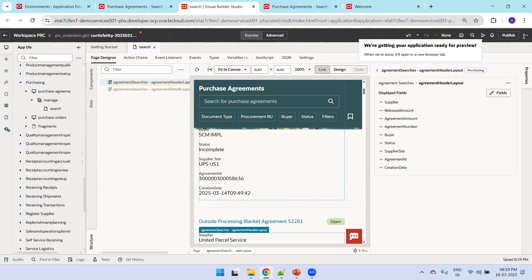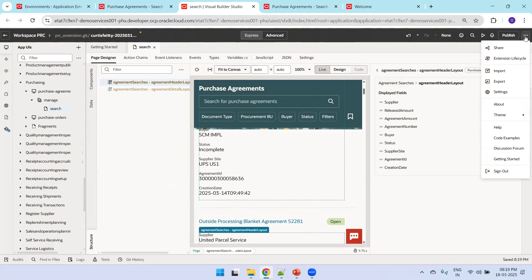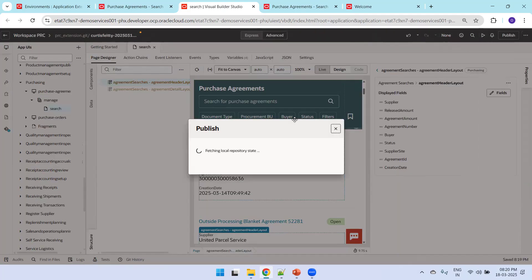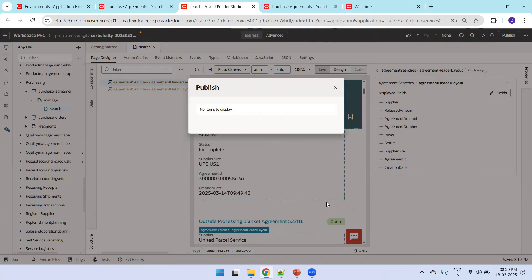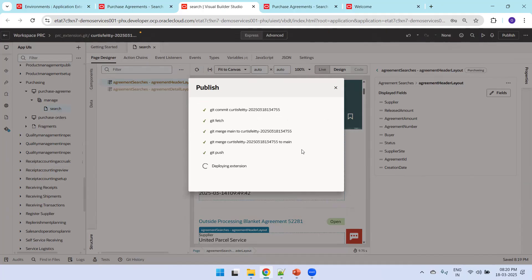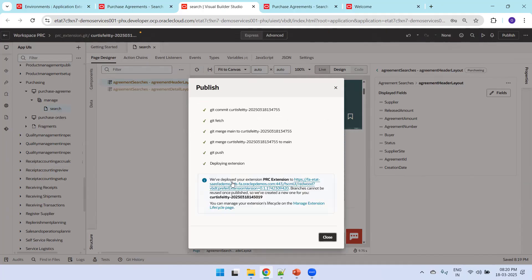If you think the preview looks good, you can share the link for the analyst to validate. Once confirmed, click on Publish. In the comment section mention what was added - for example, 'Added Agreement ID and Creation Date' - then click Publish. Wait a couple of seconds. It says the extension has been deployed.